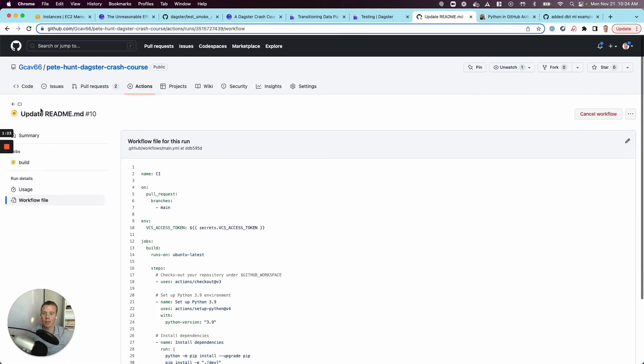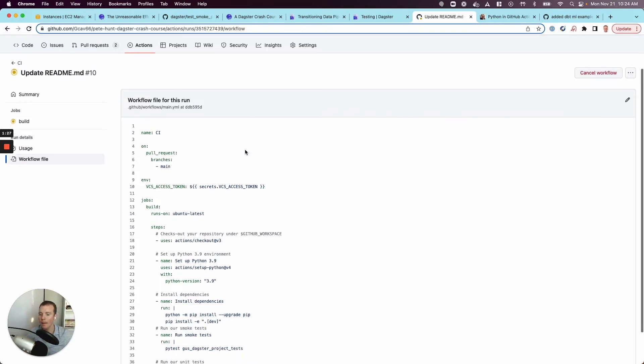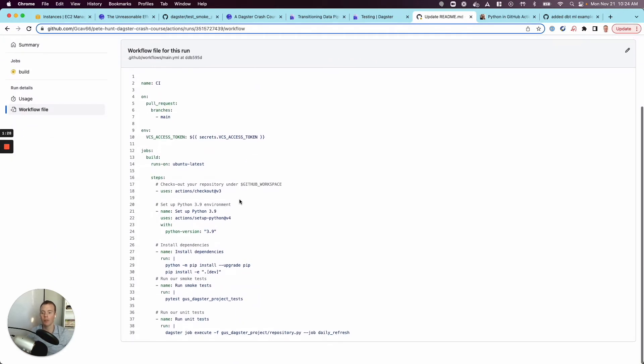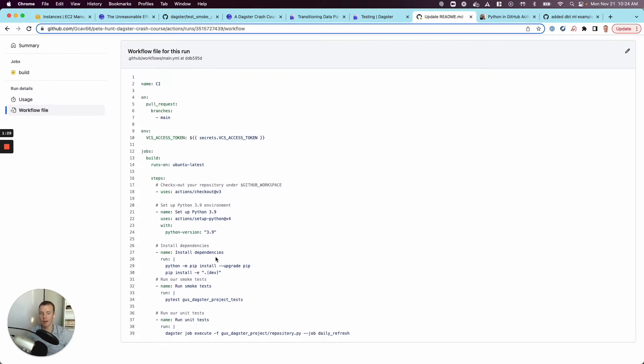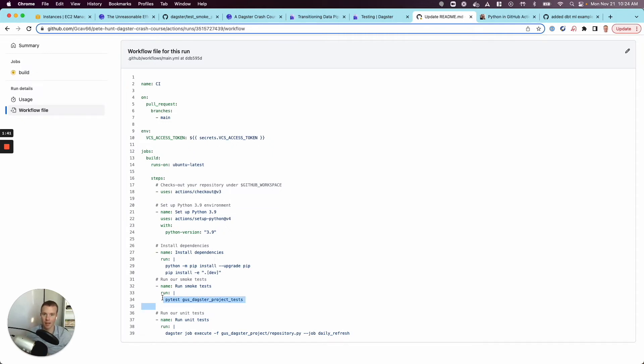And what's really nice about this, especially in the context of this Daxter crash course tutorial, is I didn't have to do a lot of work to set this up. I can take advantage of the fact that Daxter is architected such that it's relatively simple to add a bunch of interesting smoke tests or interesting tests. And you have a testing directory, so just running py tests on the existing tests in the tutorial.